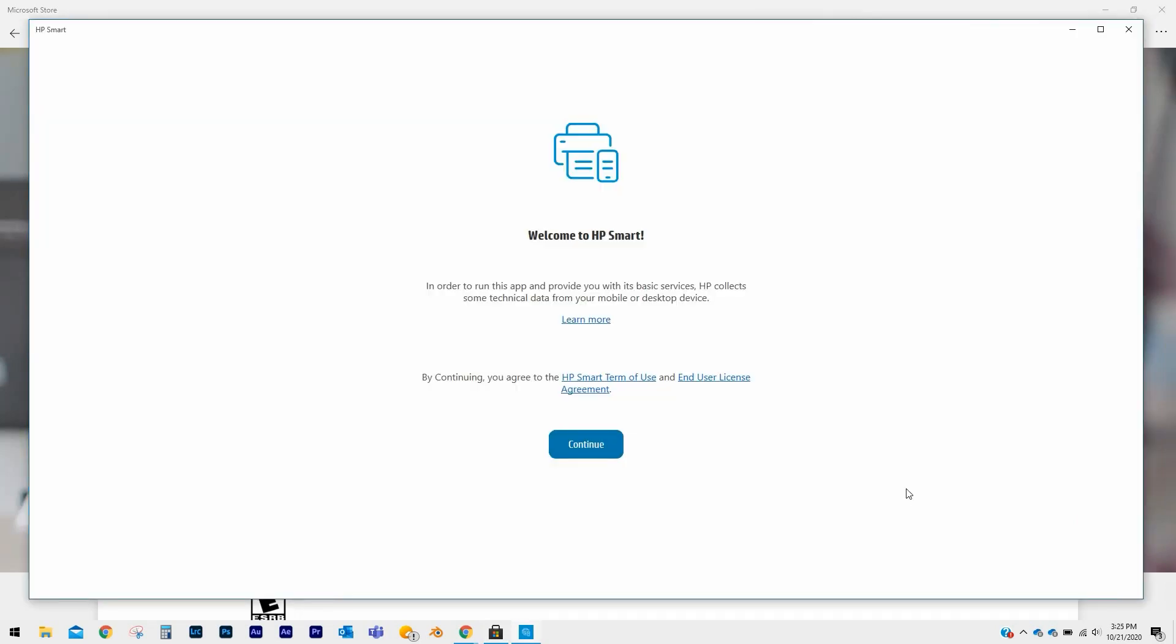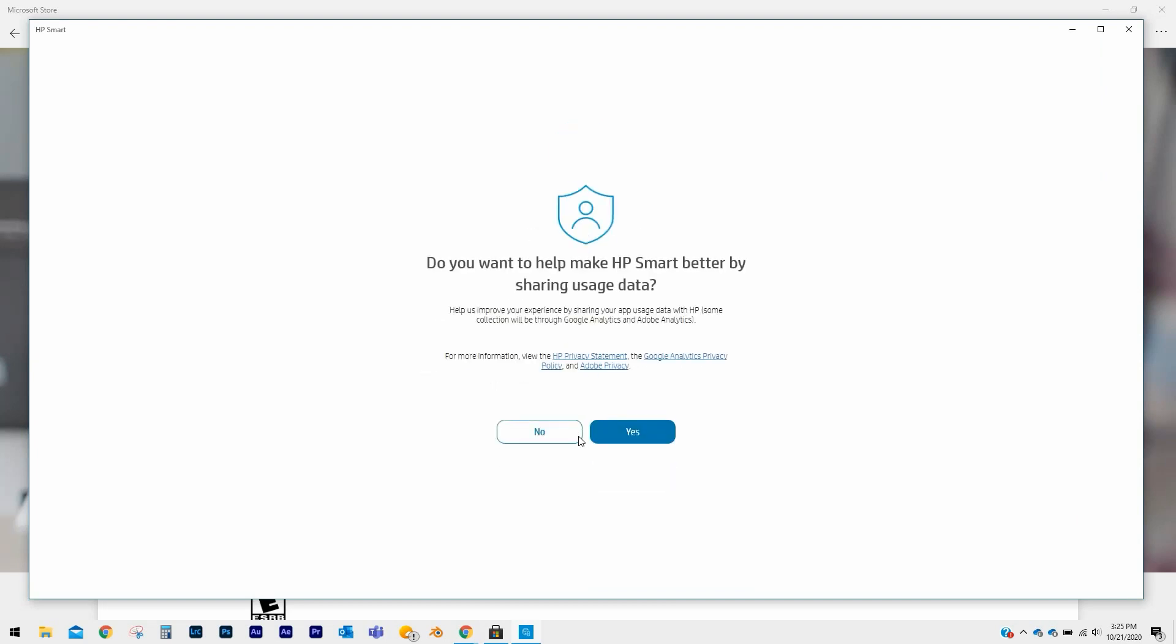On the HP Smart welcome screen, review the terms of use and click on Continue to proceed further. You can choose to help make HP Smart better by sharing usage data, but it is not required. Click on Yes or No to continue.